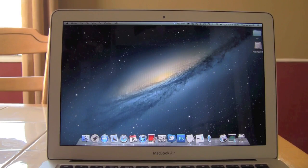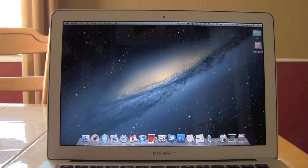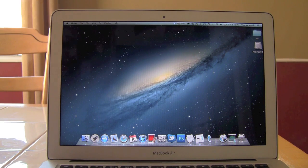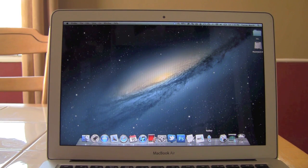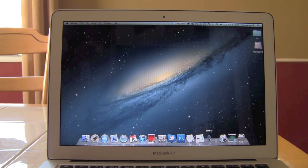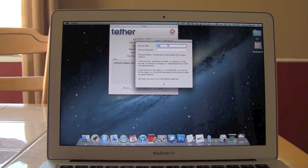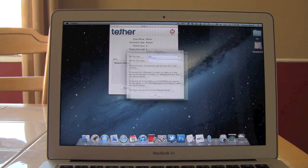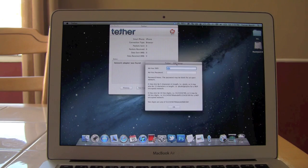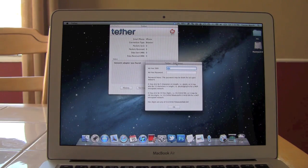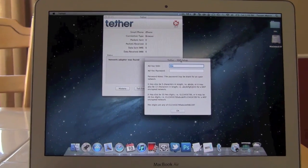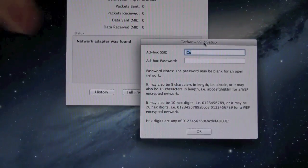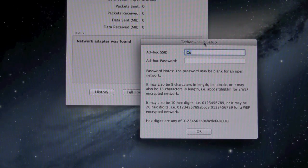So again, the URL is tether.com forward slash iPhone, I'll have a link to that down below. Once you have the application downloaded, all you have to do is open it up and the first thing you'll notice right here is it prompts you to actually set up a network. So the first section up at the top is for the network name and then you can set up the ad hoc password if you want.